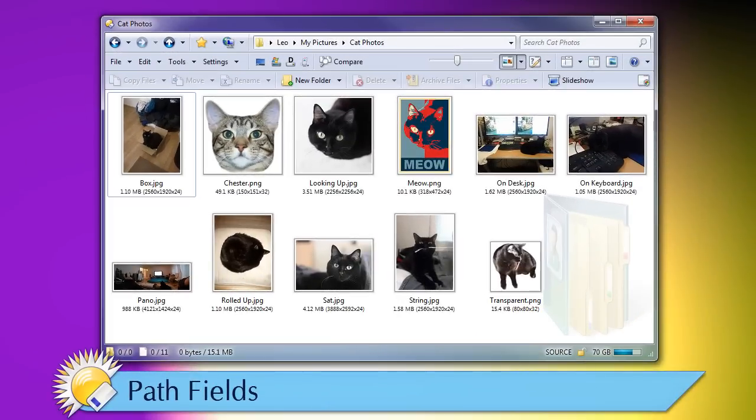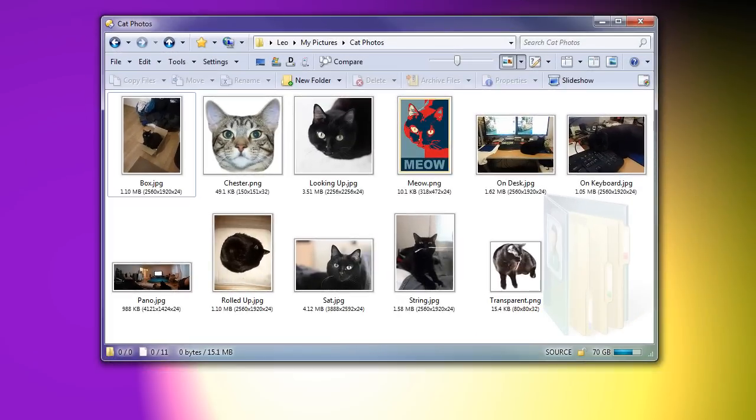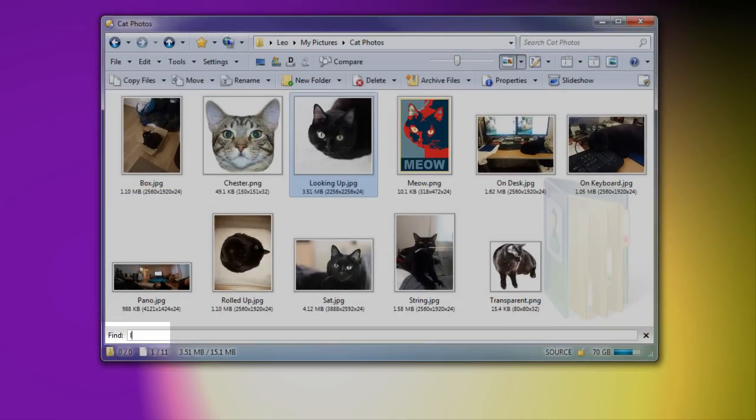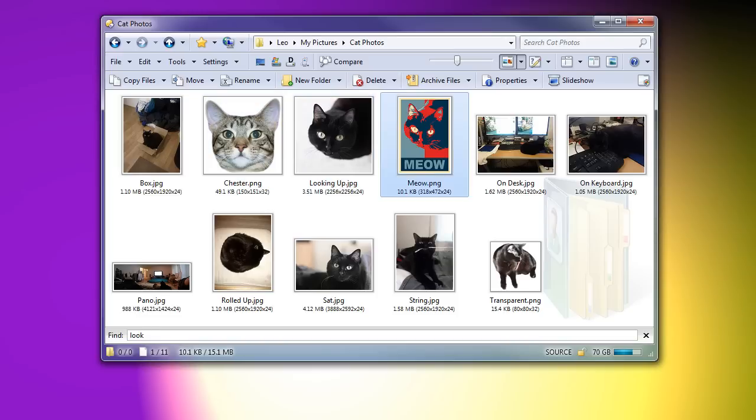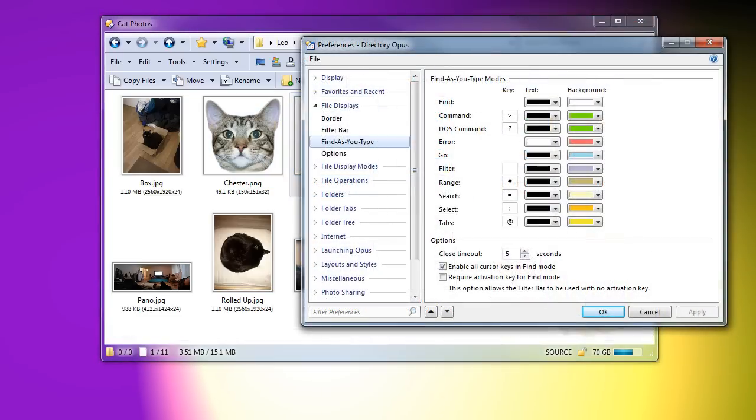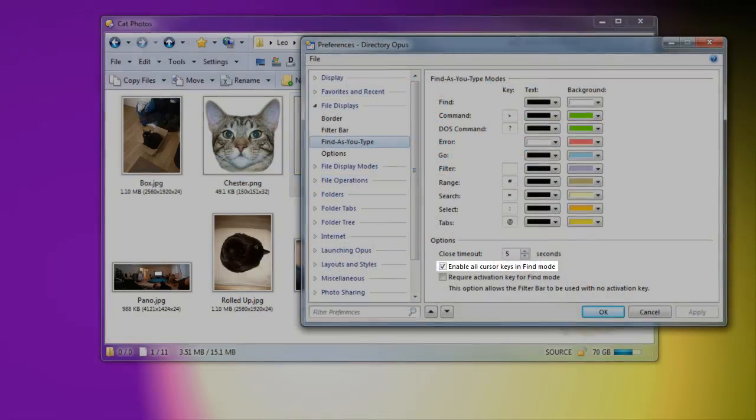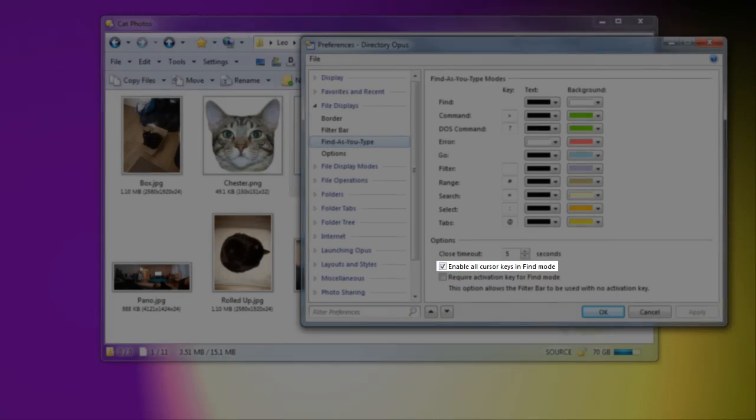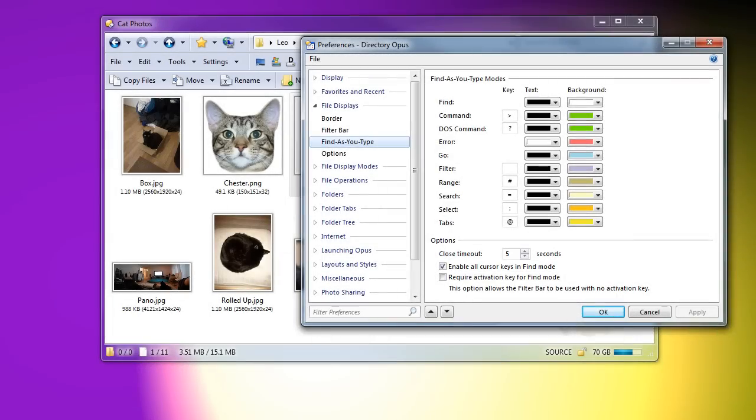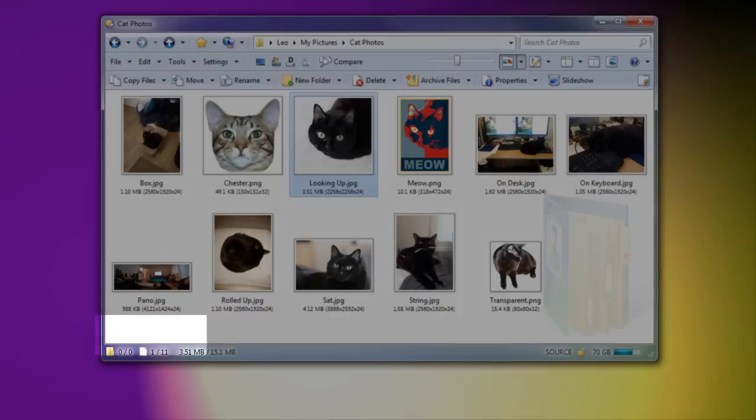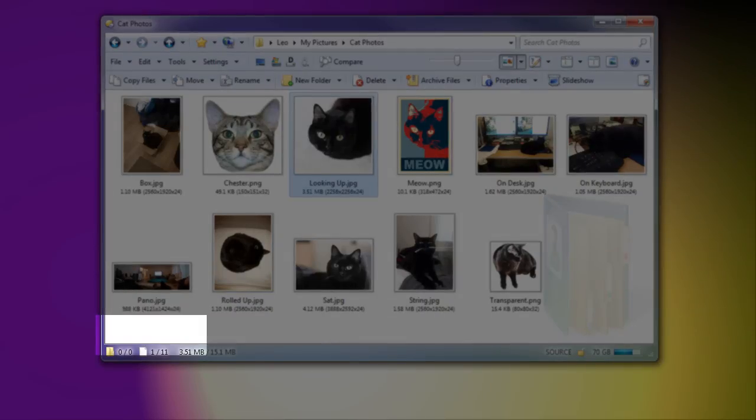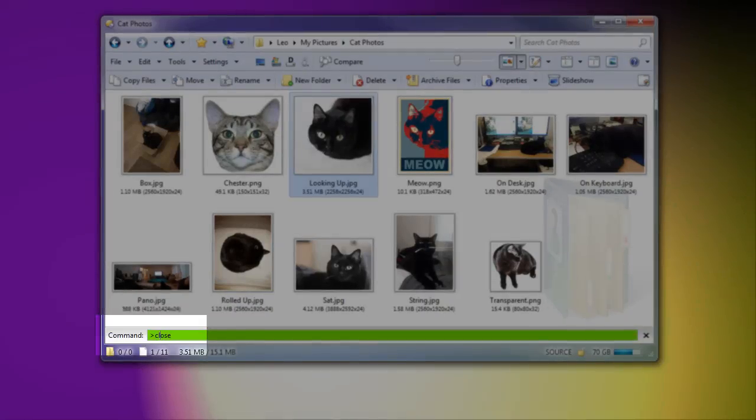If you type a few letters to jump to a file name, the left and right arrow keys now move around in the file display instead of moving the text cursor. You can turn this off if you wish. This only affects Find mode, so when typing paths and commands, you can still use the cursor keys to make corrections.